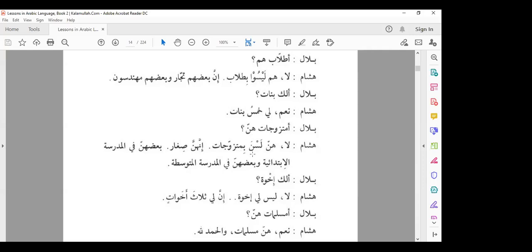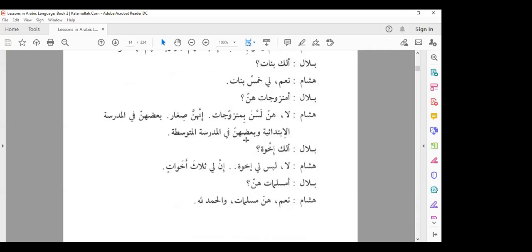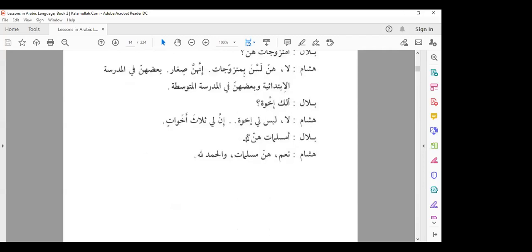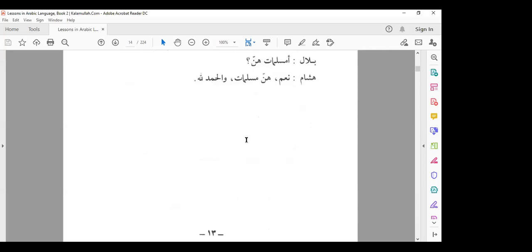Going further down: Bilal asked if he has any daughters. Hisham said yes, he has five daughters. Bilal asked are they married? Hisham said: la, hunna lasna — they are not married. So the word laisa changes to lasna. We will go through the conjugation of the verb later on.